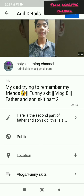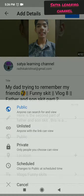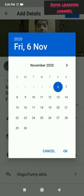Here you should not select public because we need to schedule it. So instead, you need to select scheduled. When you select scheduled, a calendar will appear and it will ask you to select the date and time.